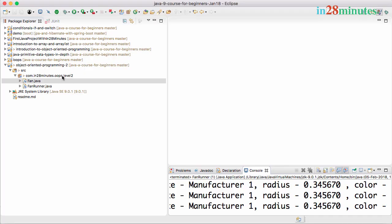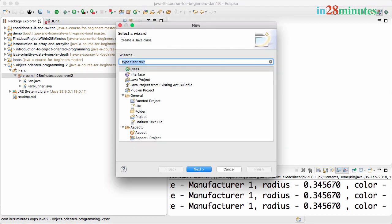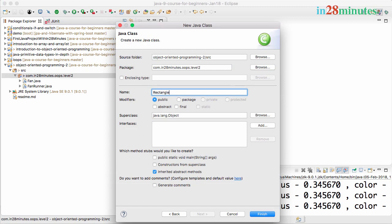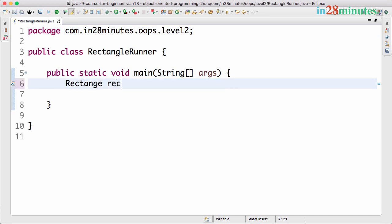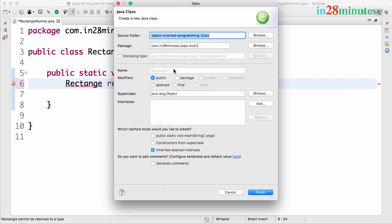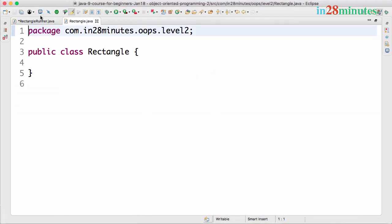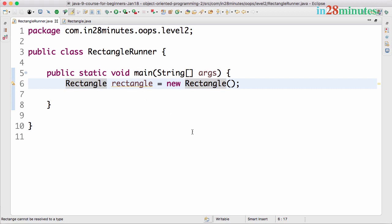In this video we'll discuss the exercise from the previous step — creating a Rectangle class with length and width. Let's get started with a new class RectangleRunner with a main method. Then 'Rectangle rectangle = new Rectangle', Control+1 to create the Rectangle class, same package, finish. We now have a Rectangle class and a RectangleRunner class.